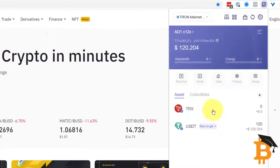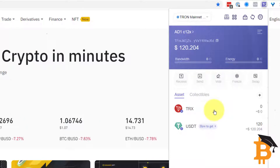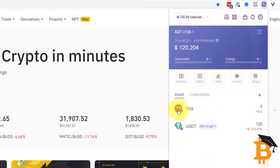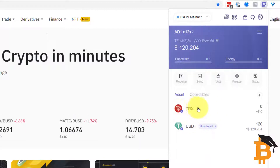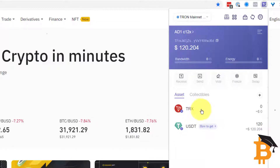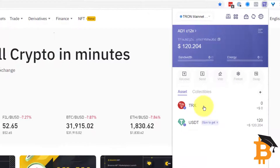Now we also need Tron here. See TronLink as a vehicle, like a car, and that car needs gas in the tank. Tron is the fuel that drives the TronLink transactions. When you have got an empty tank, nothing will work. So we need some Tron.